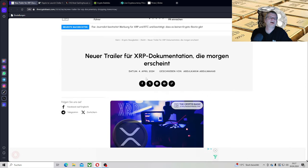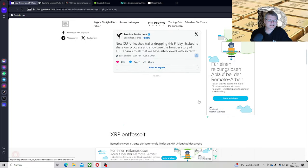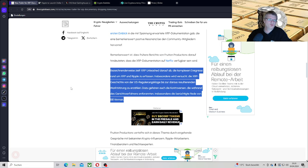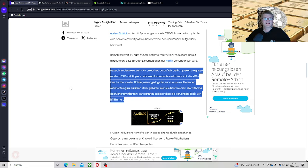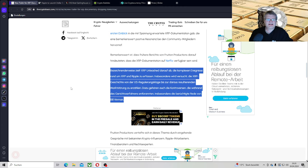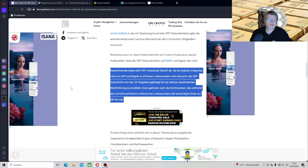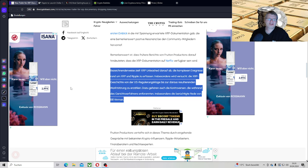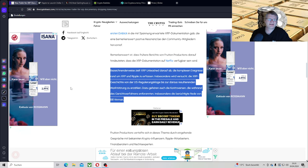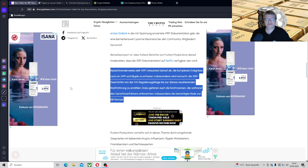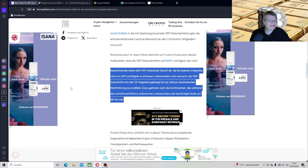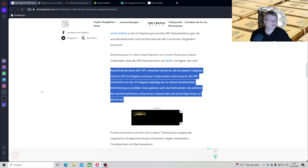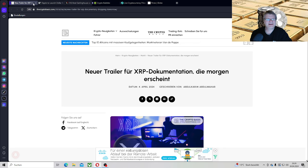Aber ich habe keine Ahnung, Gott sei Dank. So, noch was langweiligeres, natürlich neuer Trailer für XRP Dokumentation, die morgen erscheint. Da wird es ganz interessant sein. Ihr kennt ja diese ganzen schönen Videos, die man schon gemacht hat, wo Banken im Hintergrund sind und Leute laufen. Und jetzt kommt noch ein neues Video, natürlich auch im Auftrag von Ripple. Insbesondere wird versucht, die XRP-Geschichte von der US-Regulierungsklage bis zu daraus resultierenden Marktstörungen zu erzählen. Dazu gehören auch die Kontroversen, die während des Gerichtsverfahrens entbrannten. Insbesondere die berüchtigte Rede von Bill Hinman. Das wird geil, Leute.